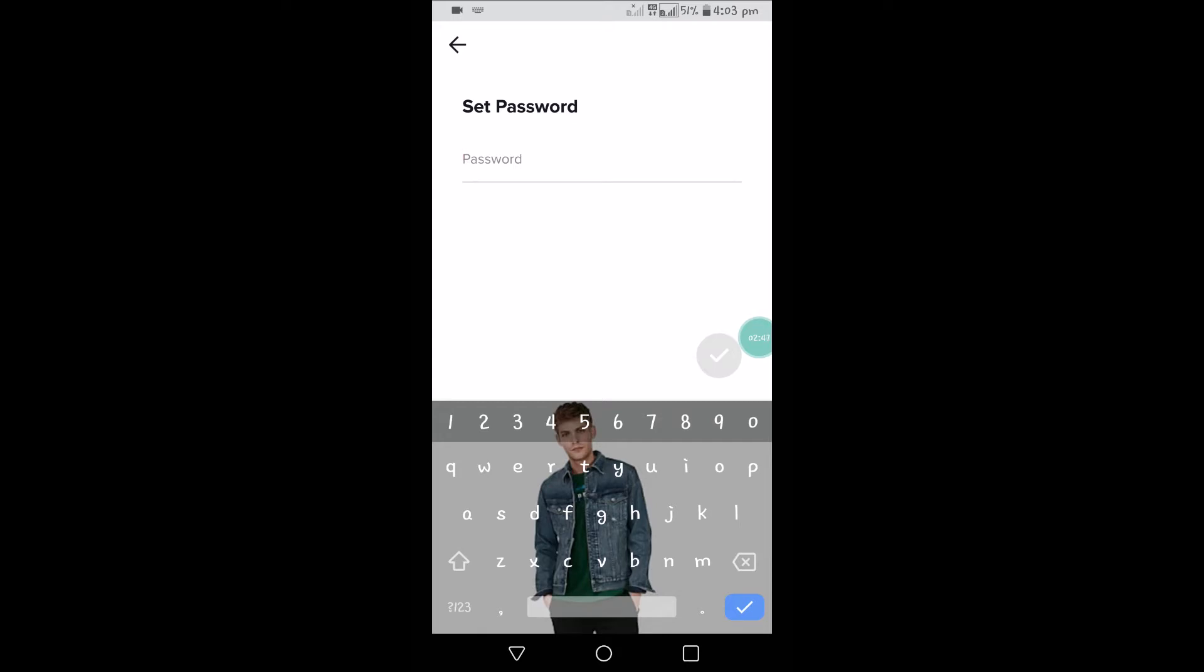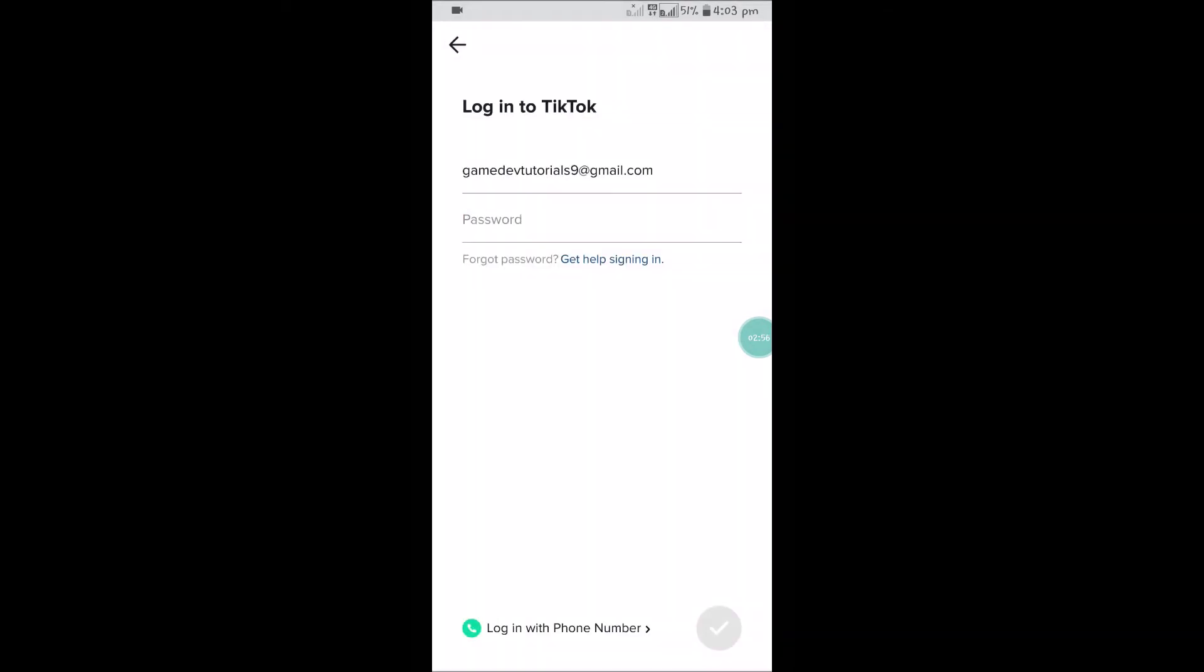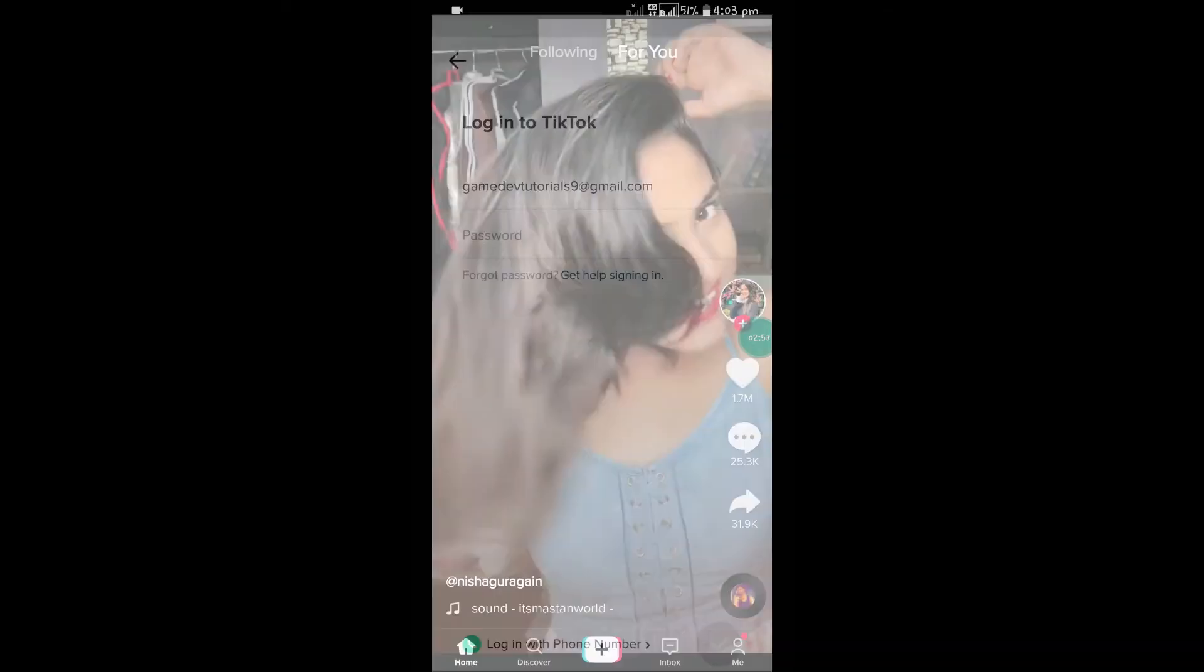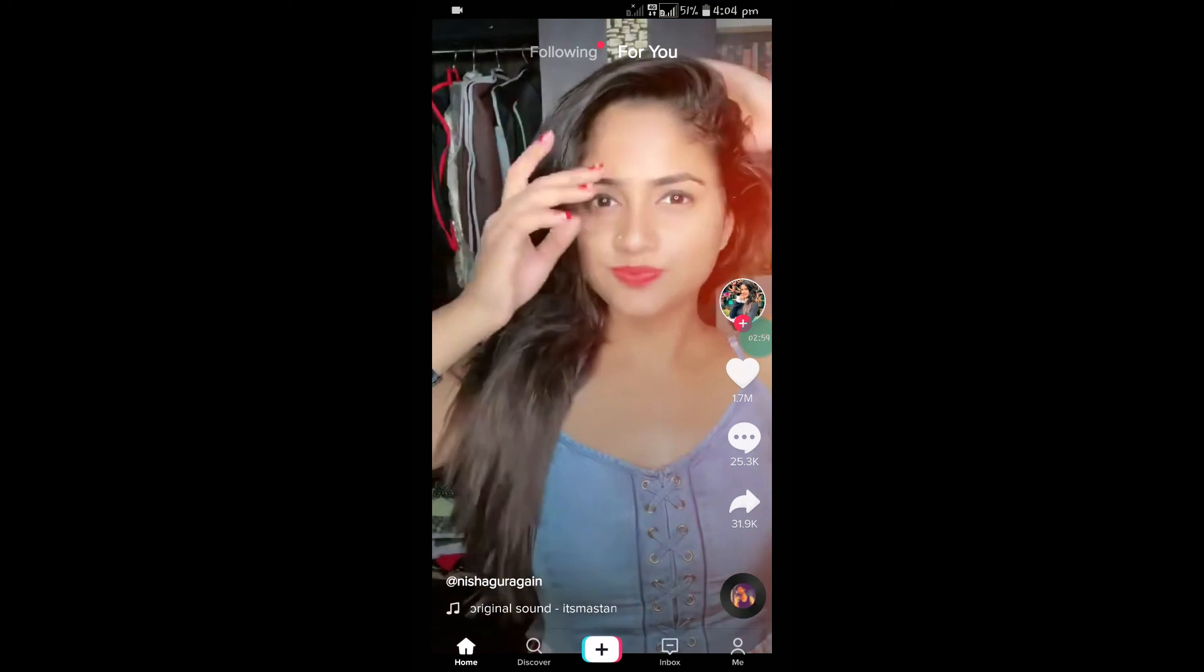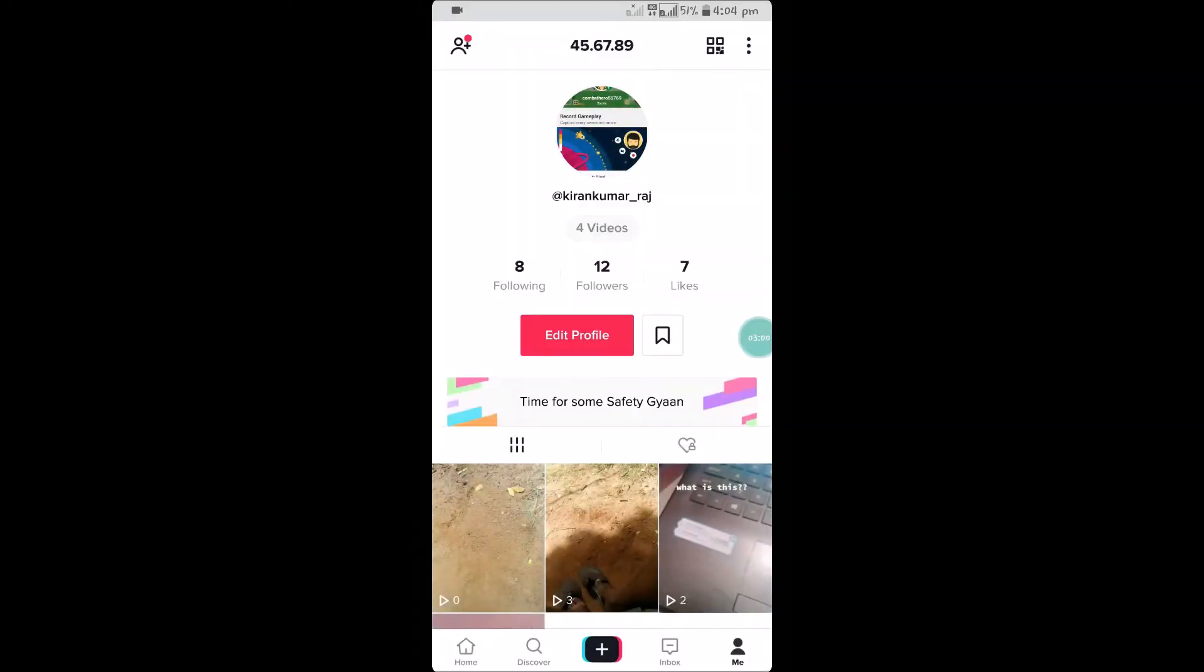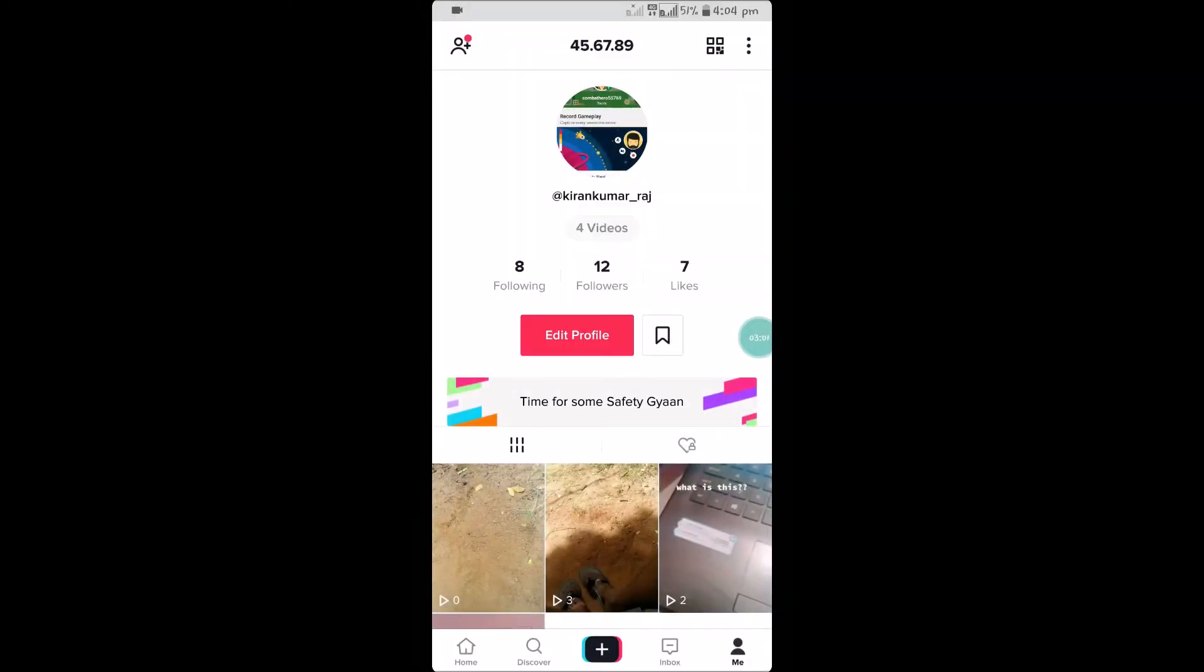Once you enter the password, click on the tick symbol. See here, I have successfully changed the password and I'm able to log into the account. In this way, if you forgot the password in TikTok, you can reset that.